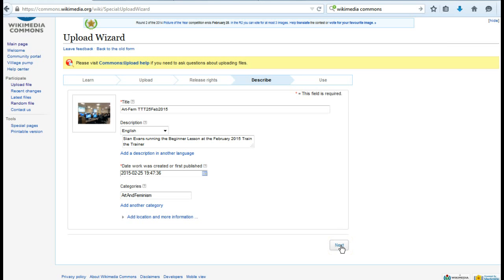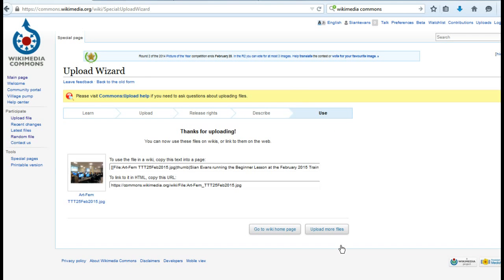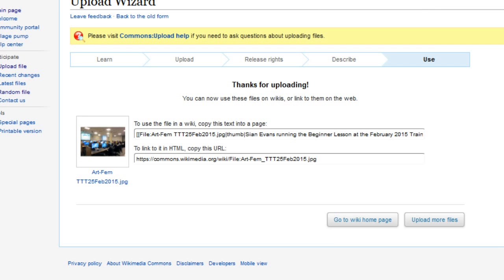When you've finished, click Next and you'll be taken to a page that lists the code required to embed your file into a Wikipedia article. Simply copy and paste. You'll also be provided with a URL which will enable you to link to your files from other sites.